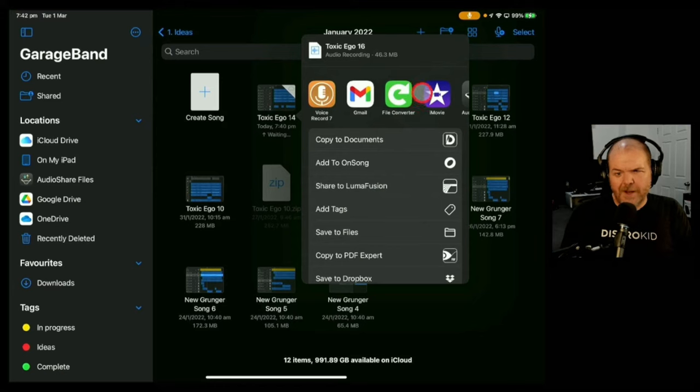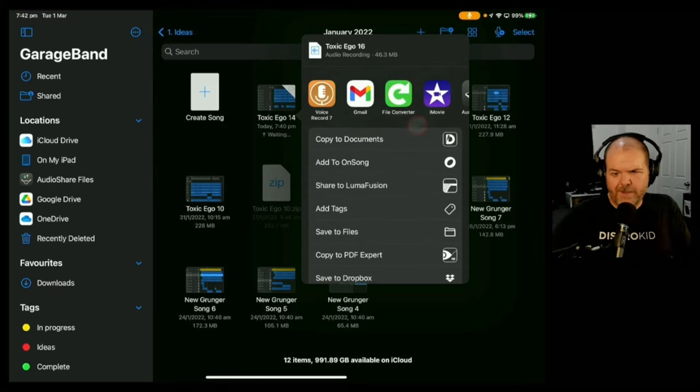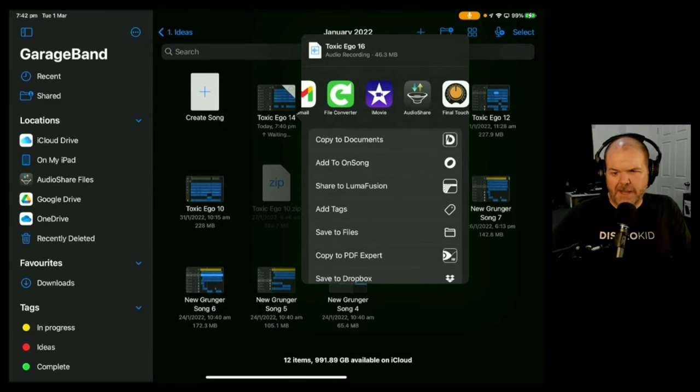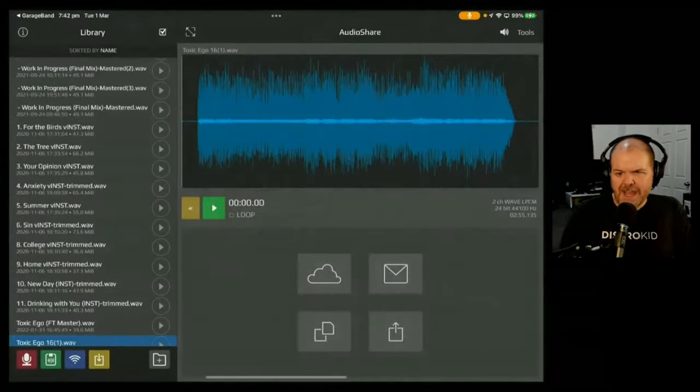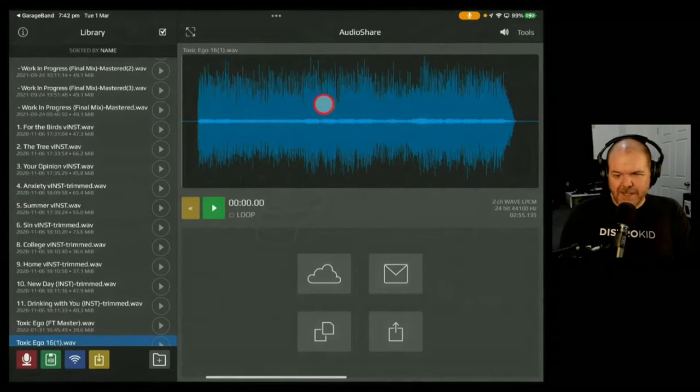Let's let this export, jump over to AudioShare and see the difference between this version and the original version that we exported at full volume. So that's done now. We're going to scroll over here and hit the audio share button here and open it up in AudioShare.